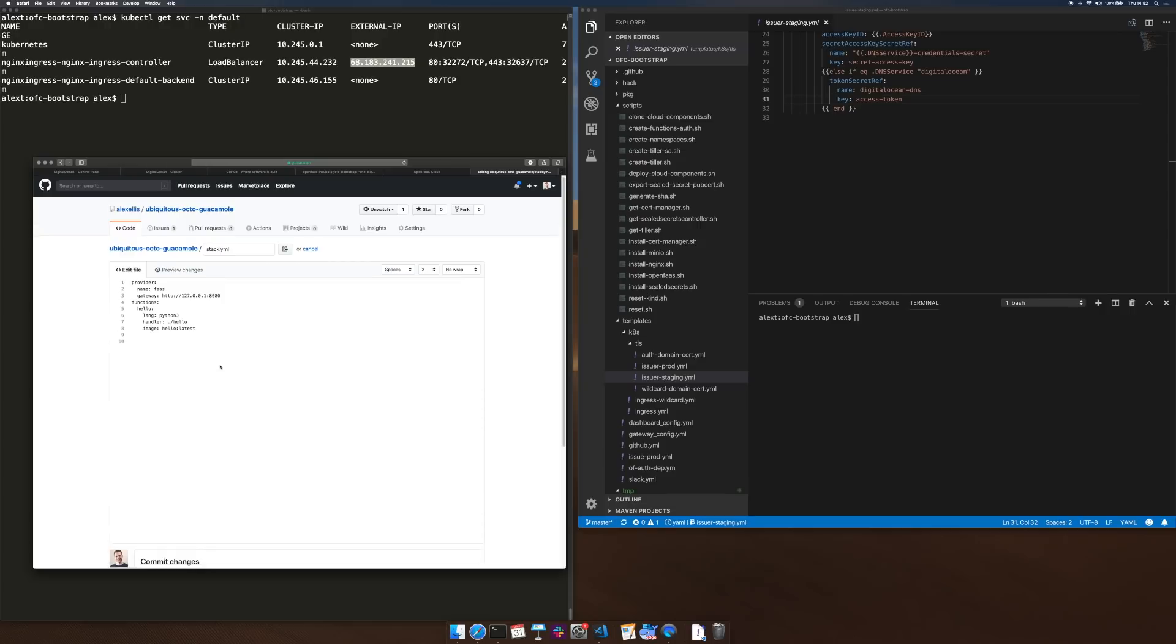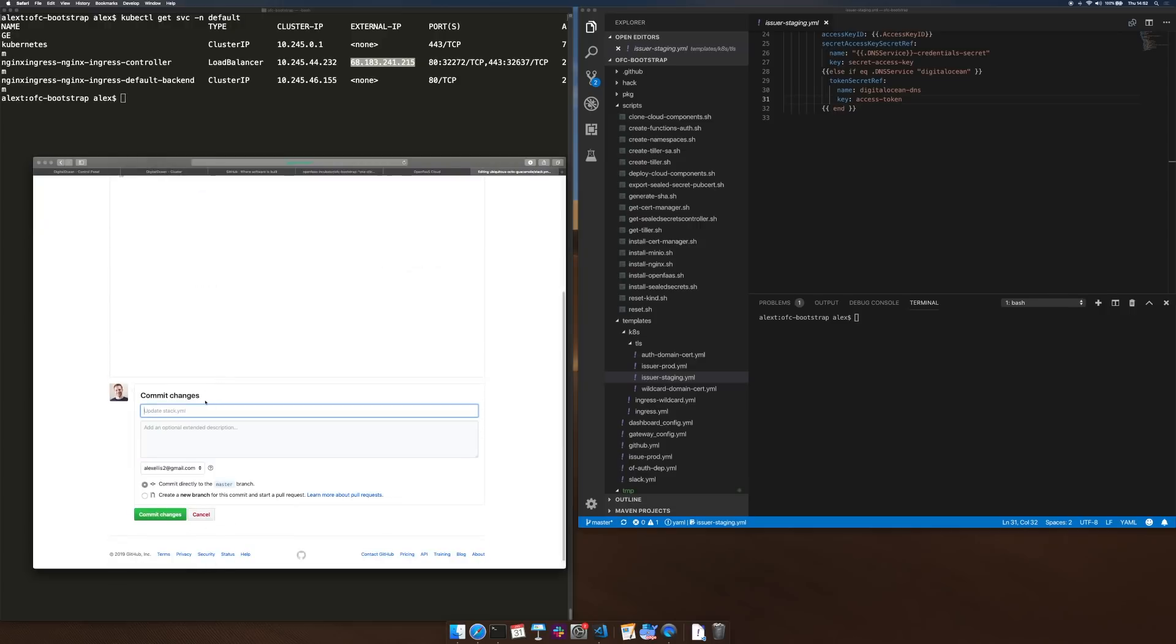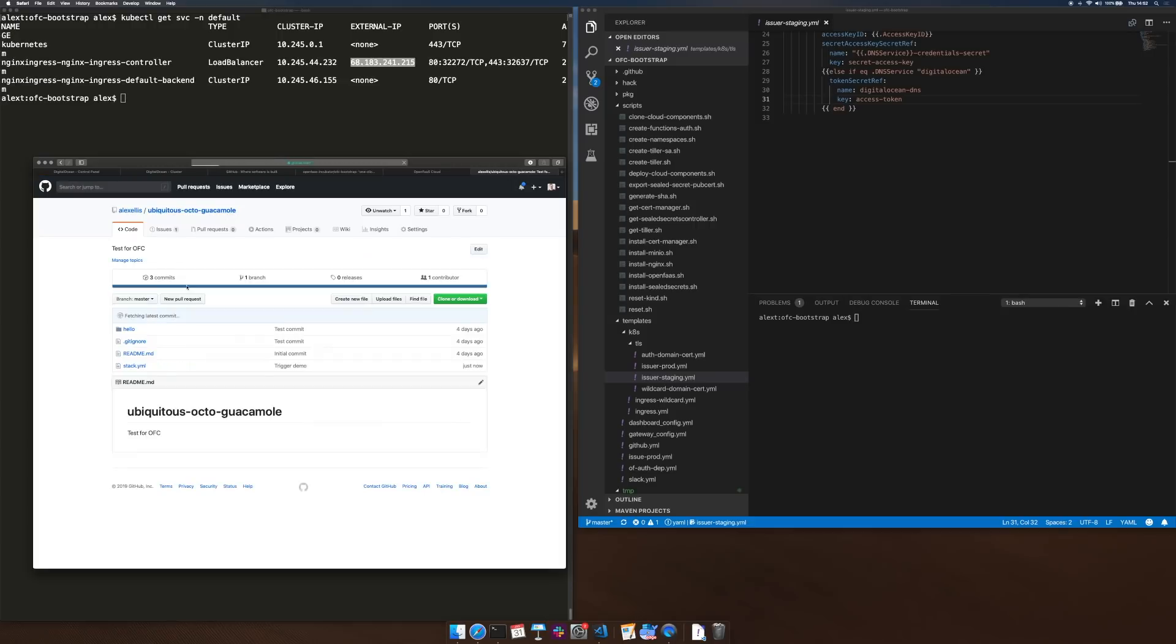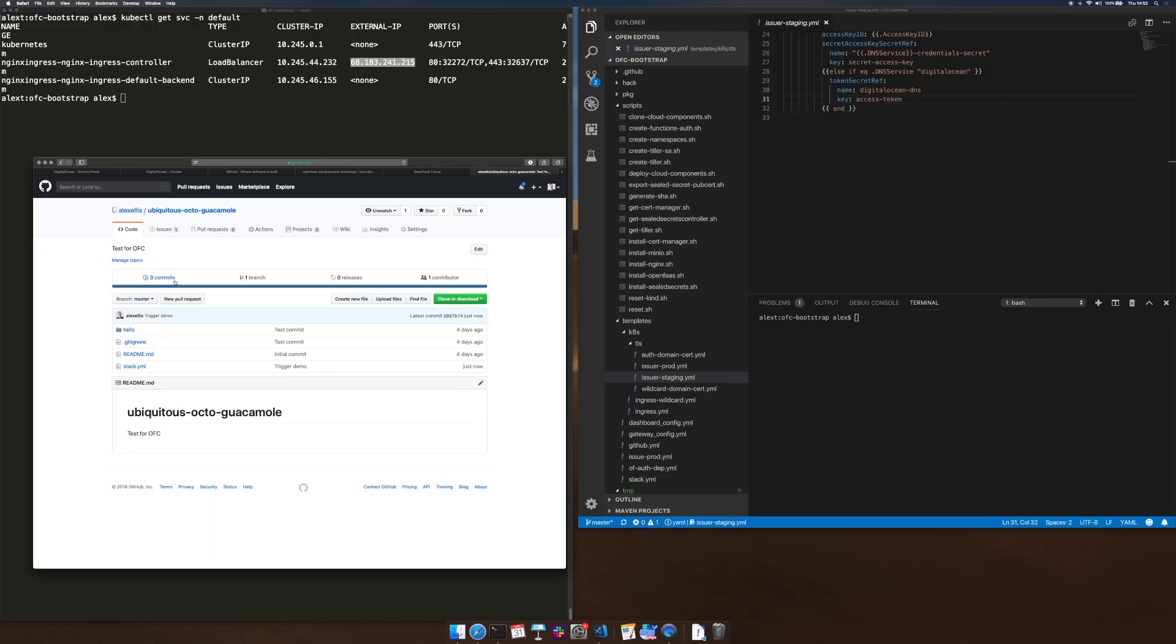Trigger demo, hit commit changes. Now on the commits page we should see a new status has been created and we'll be able to see that function being built.